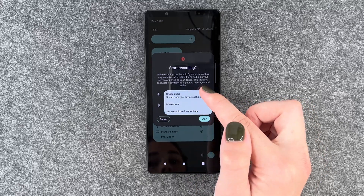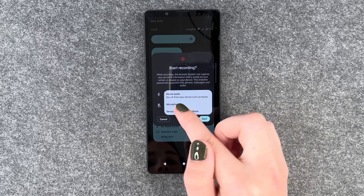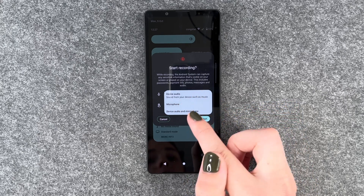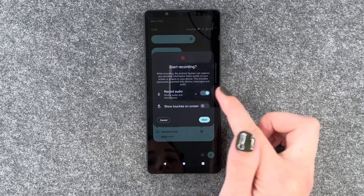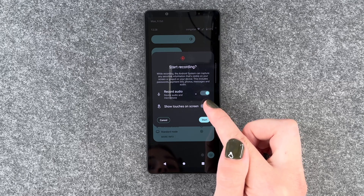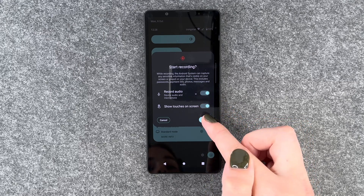You can now select what audio you want to record: device audio, microphone, or device audio and microphone. You can also choose to show touches.